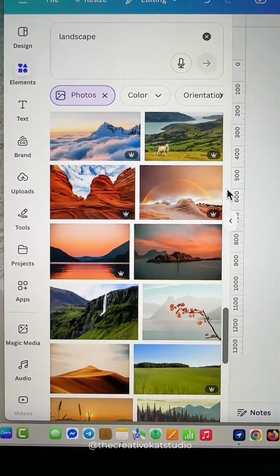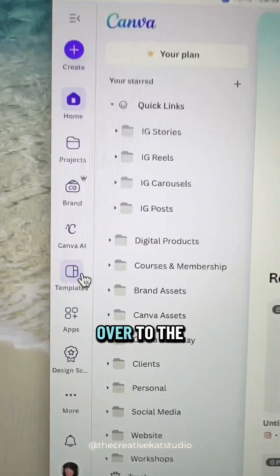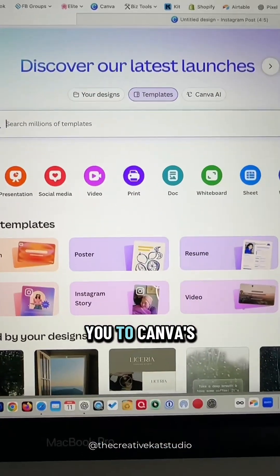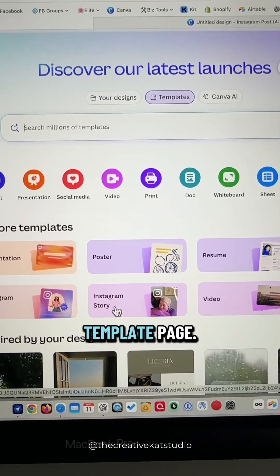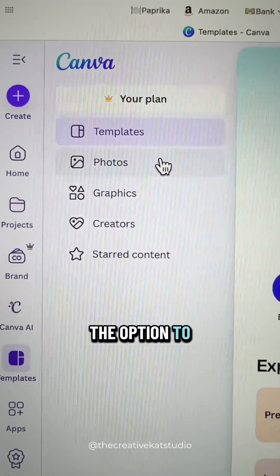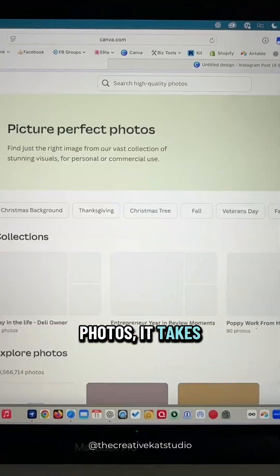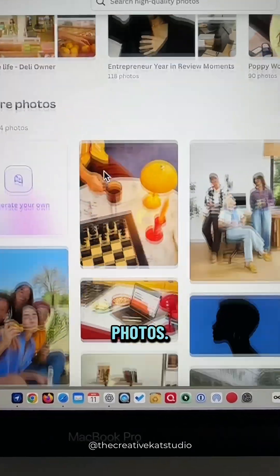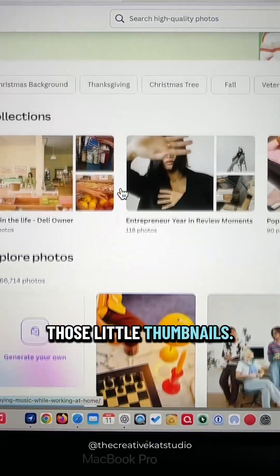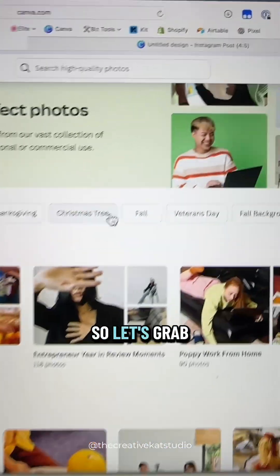Let me show you a better way. From the Canva home page, go over to the left-hand sidebar and click on Templates. This will bring you to Canva's template page, but if you look in the sidebar you also have the option to look at photos or graphics. If you click on Photos, it takes you to a new page that shows you the photos much larger than those little thumbnails in a design.